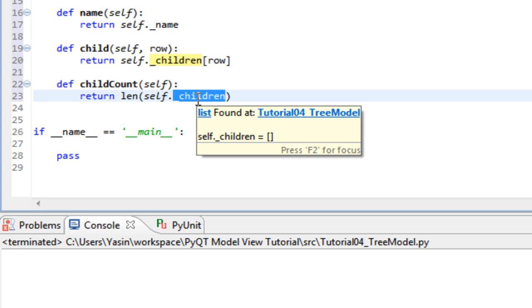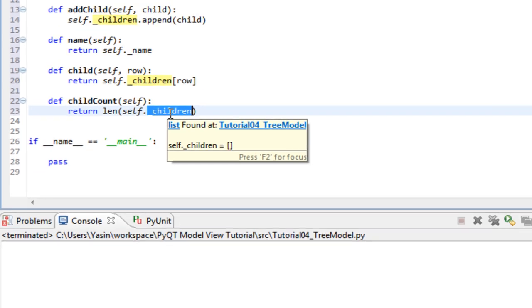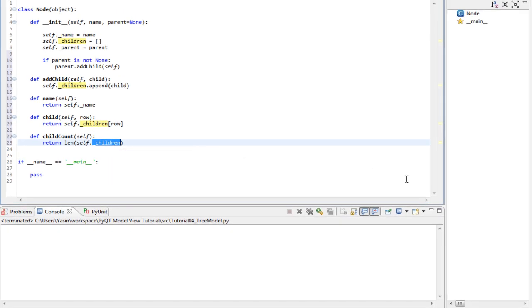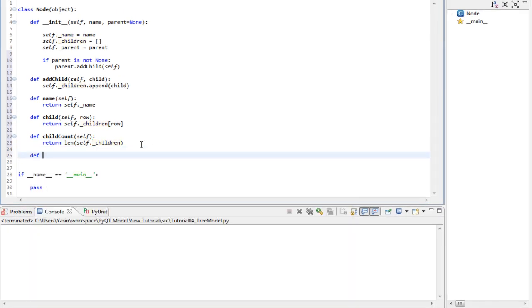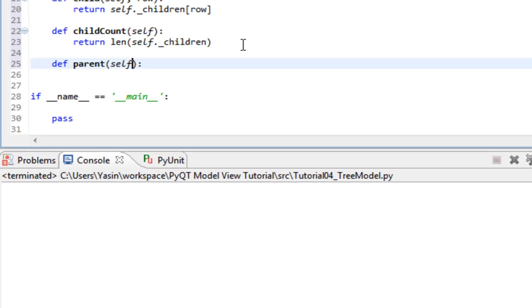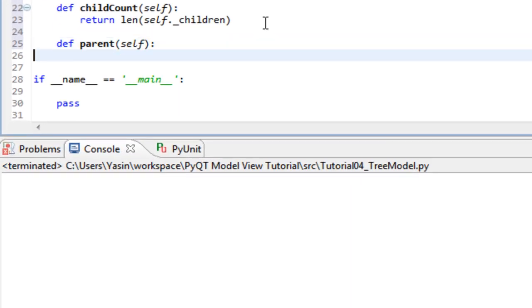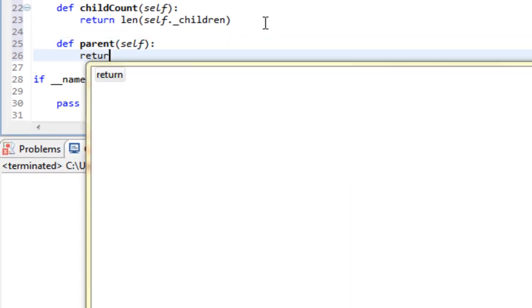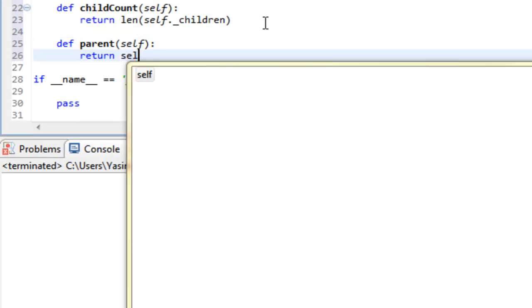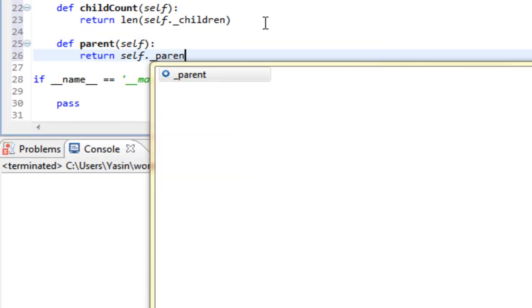We need two more methods. A way to get the parent of this node and also the index of this node relative to its parent. To get the parent, all we do is return the parent node.